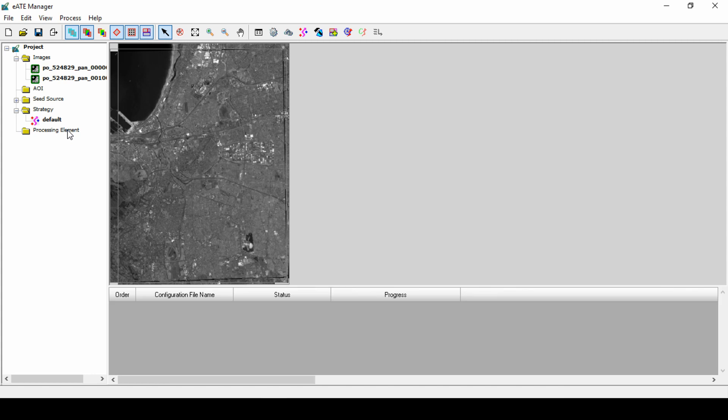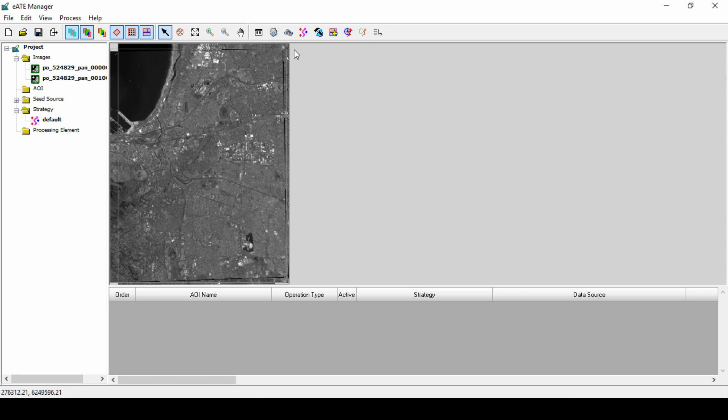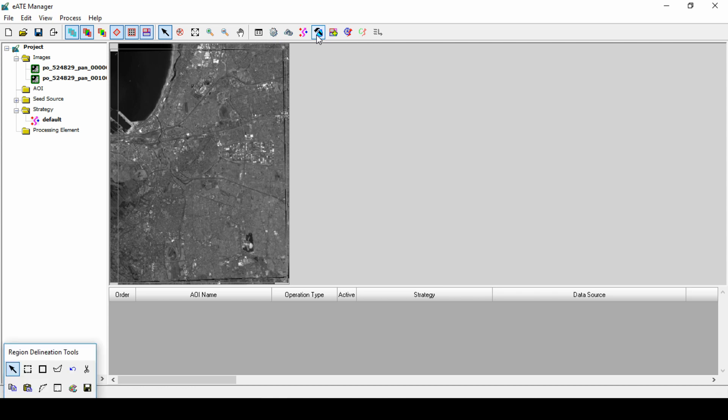We also find the zoom and panning tools. On the far right of this tool palette, we find the process engine settings. So we will use most of these tools in this demonstration. On the left is the Project pane. This pane allows us to identify images, AOI regions, and set certain strategy parameters.